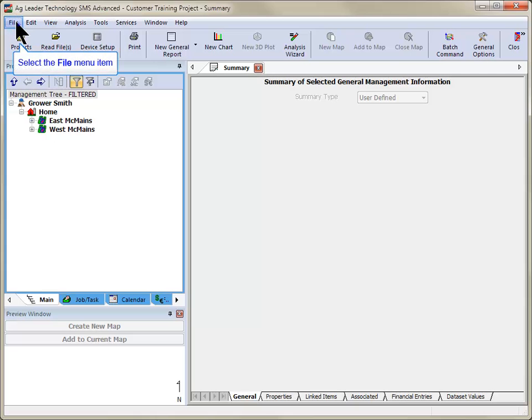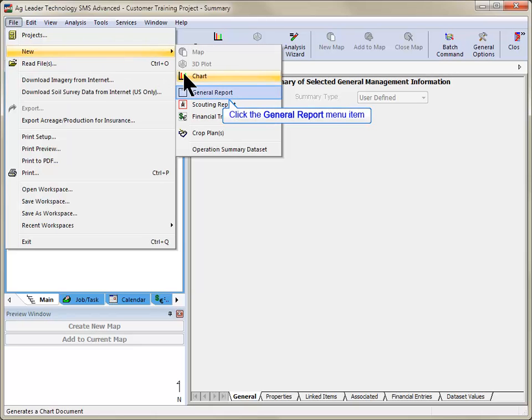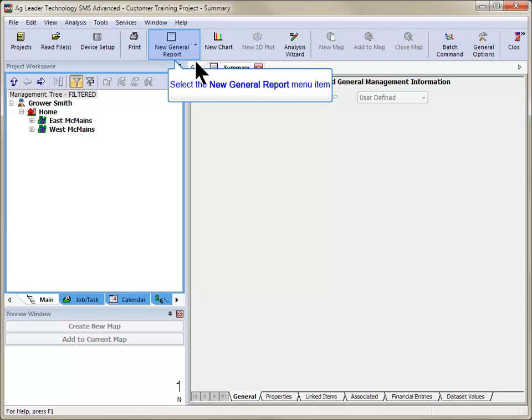To begin, go to the File menu and select New General Report or click on the New Report icon in the main toolbar.